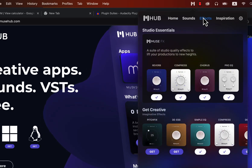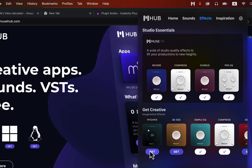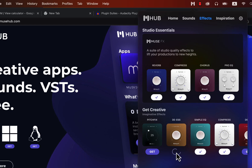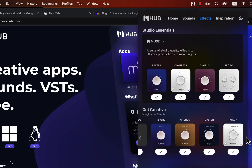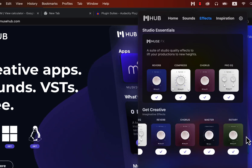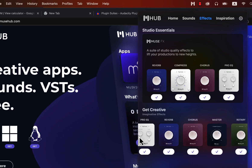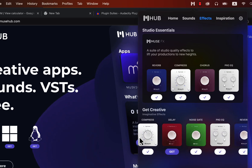Click on Effects and you will see all the effects available. I already have installed many effects from here and those show a tick mark. You will see a Get button — click on Get to download the effect. I recommend you install all the effects you see here. After the effect gets downloaded, restart your Audacity.